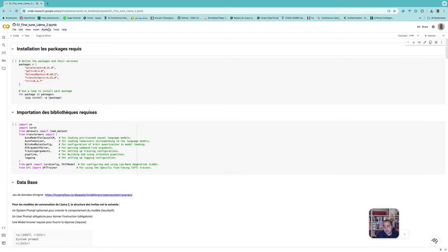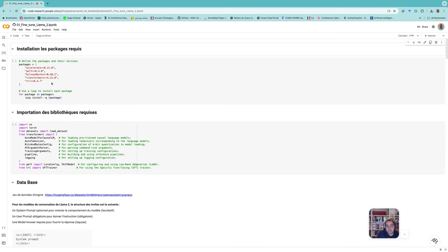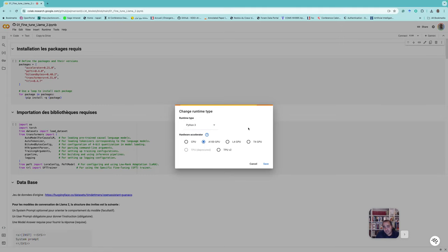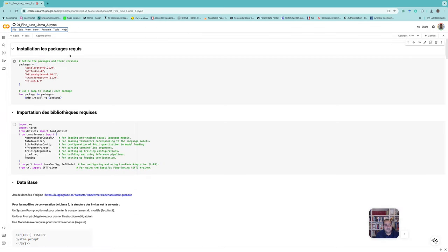As an example, here we have the runtime options. Under 'Change runtime type' it gives us access to CPU and GPU. We can use different GPUs such as the T4 GPU or the A100 GPU, and also the TPU for some cases. We are using Python 3 and we stay on the A100 GPU.